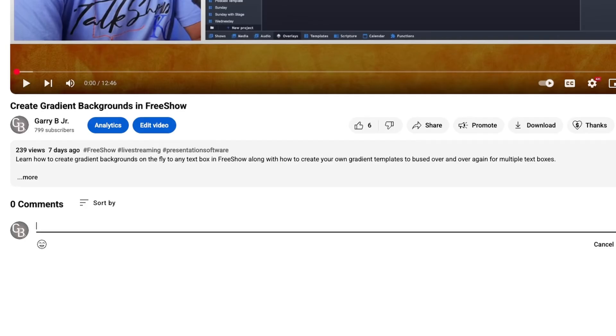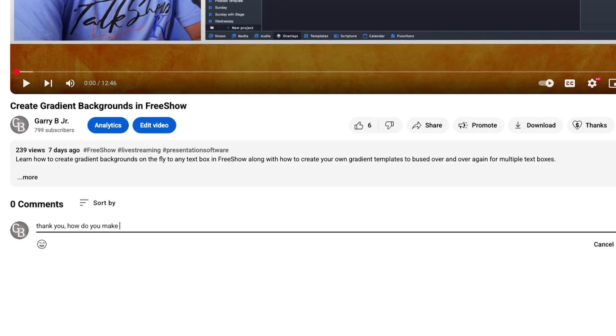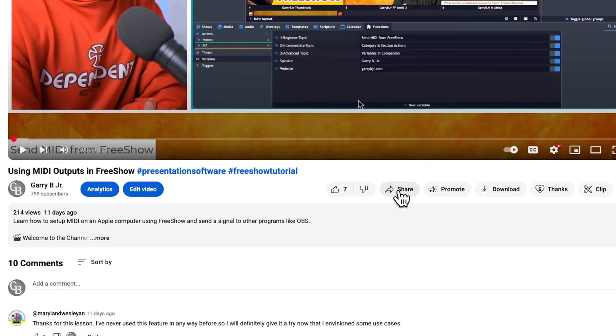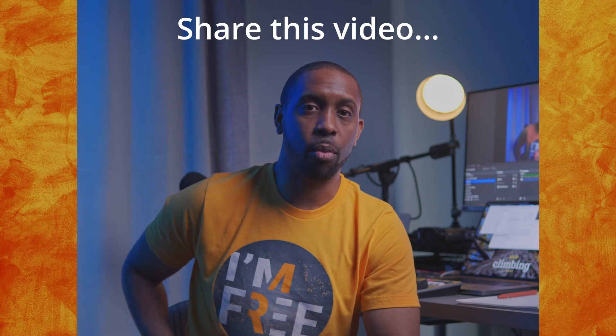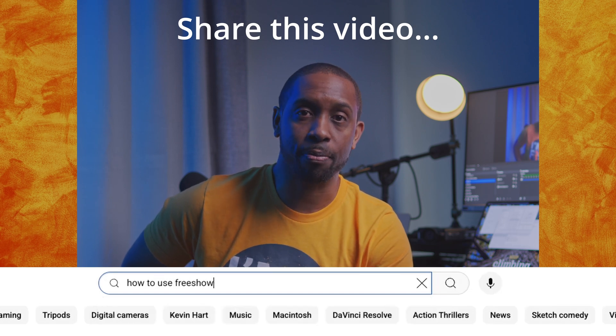Thank you for watching. My goal is to empower as many people as possible all over the globe. The best way you can help is to leave a comment below with a question, a thought, how this video helped you, or things you still have questions about, and share this video with someone who's looking for answers and wants to grow. Together I believe we can build a community of people that want to grow together. Until next time, God bless.